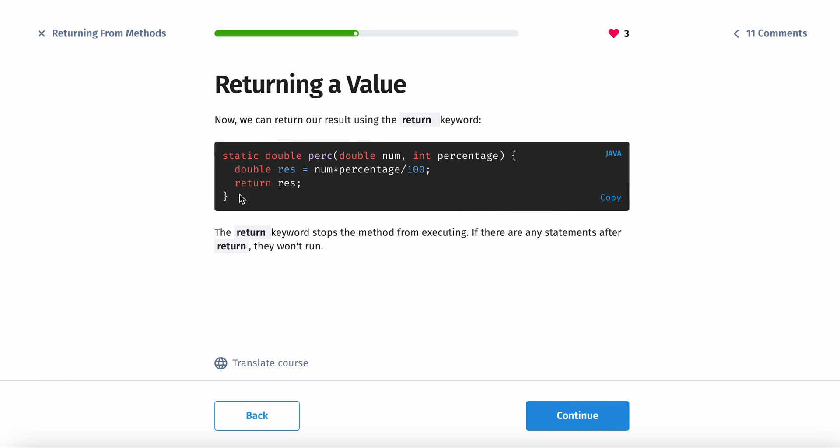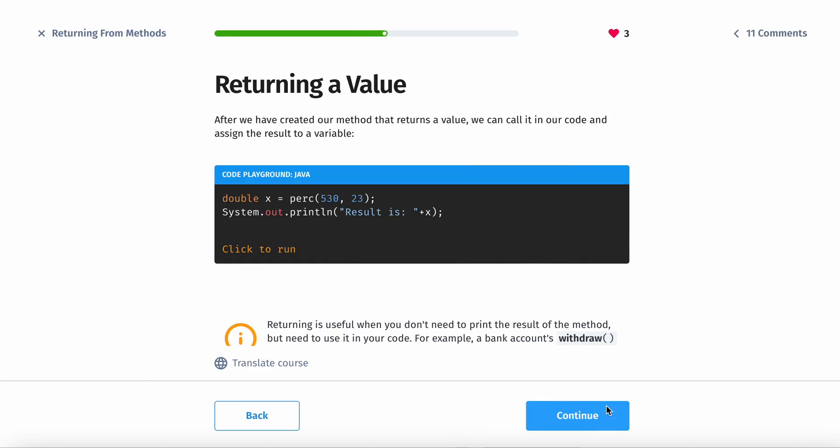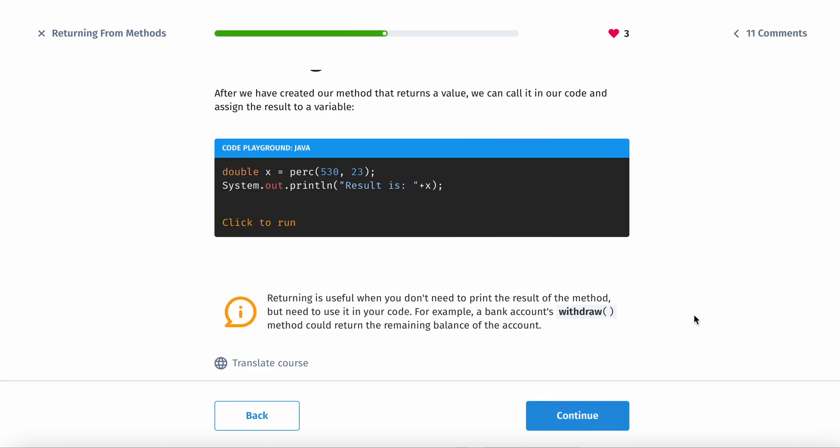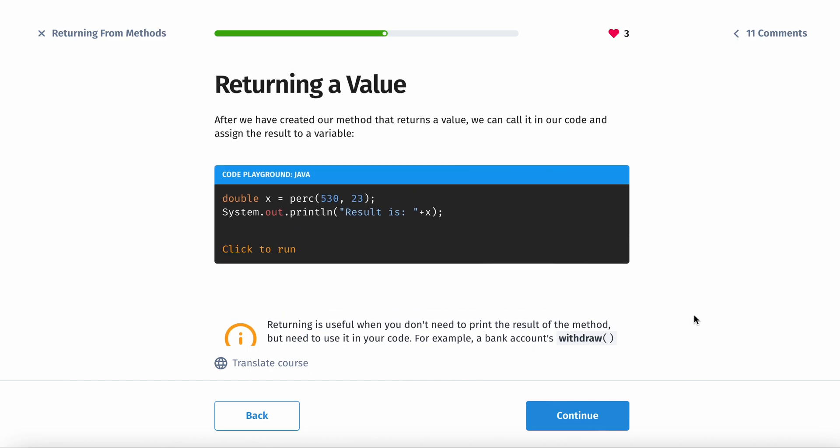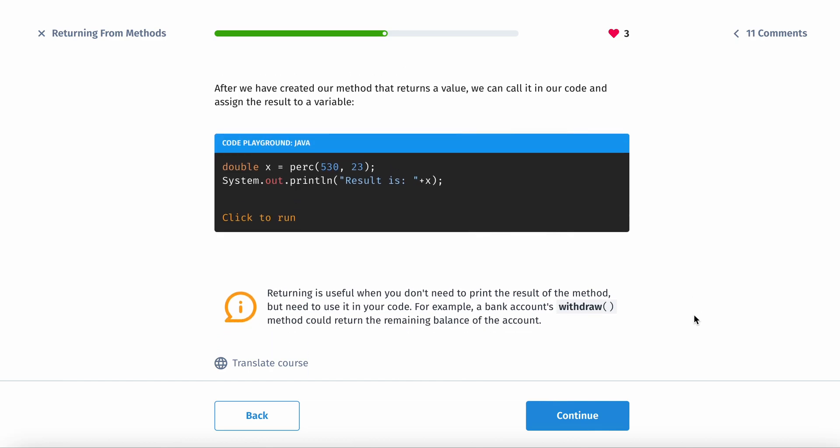So if you had something after the return, let's say double res equals one, that wouldn't matter because after you return the method, you can't do anything inside of it.